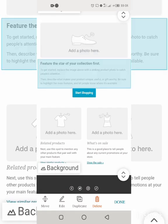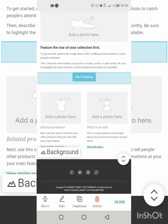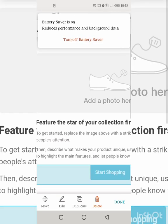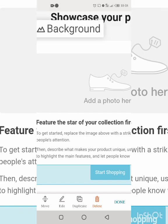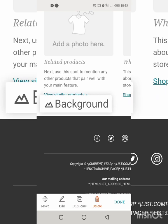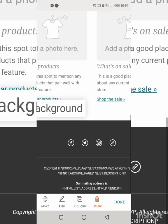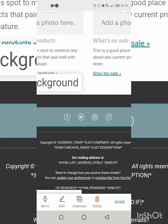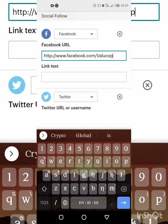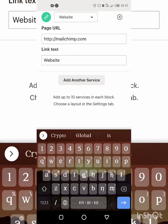Now you can edit the content — what you want recipients to read. For the button, you can edit it and add a link to wherever you want the button to take them. Everything else is drag and drop. You click each placeholder and just edit. Down at the bottom are social media links — you can add your social media handles by clicking there and selecting Edit.